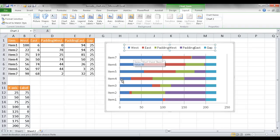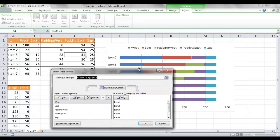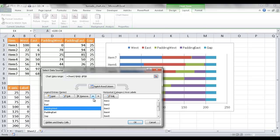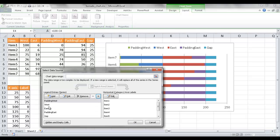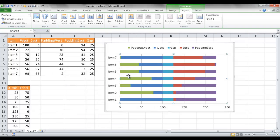What I want to do next is order the series of data. I'm going to click into the chart, right-click, and go under Select Data. We want the padding for the west first, then west second, then the gap third, then east fourth, and then the padding for the east. So I go into the legend entry series and rearrange: padding west first, west second, gap third, east, and padding east. So the order is: padding west, west, gap, east, padding east.